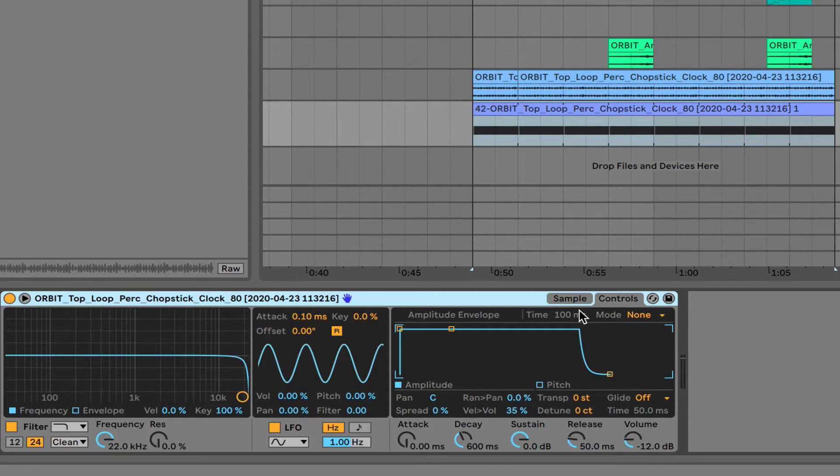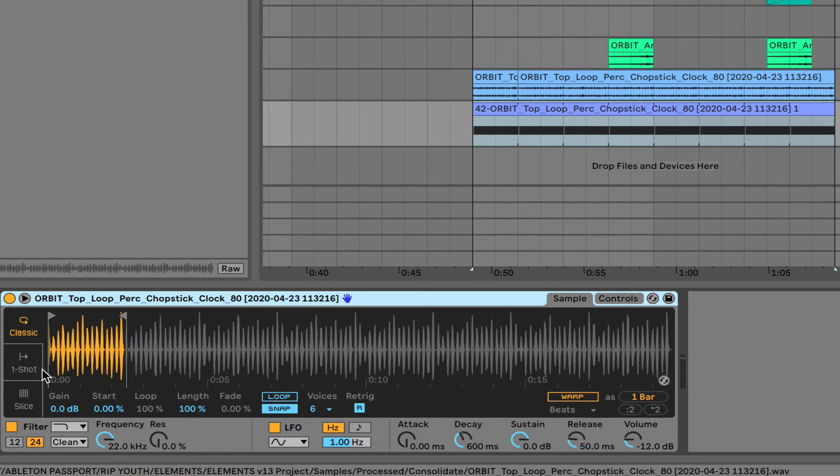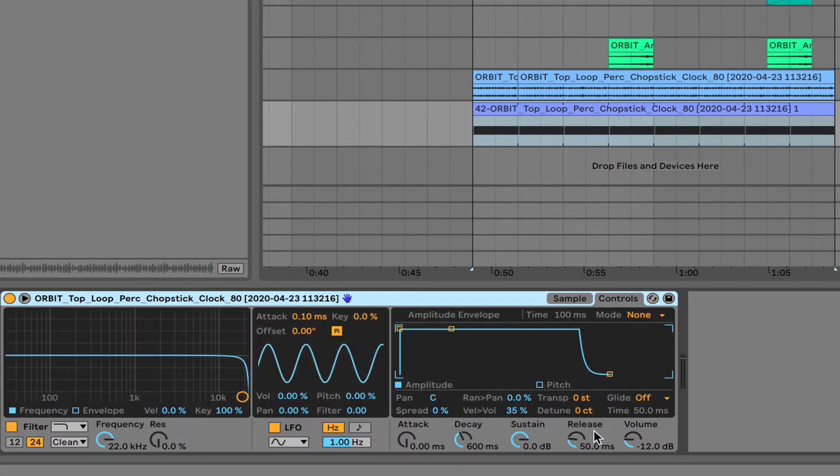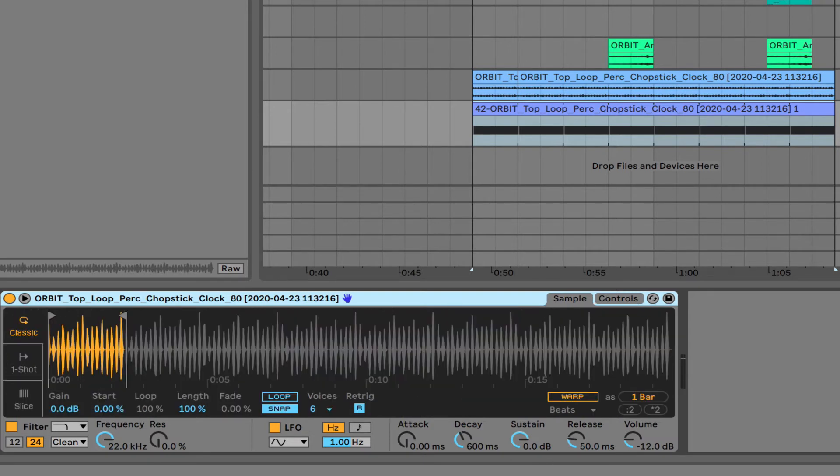which will cause, because it's a percussive loop, playing with the detune will cause this loop to slow down and speed up, depending on if you're raising or lowering the detune amount.